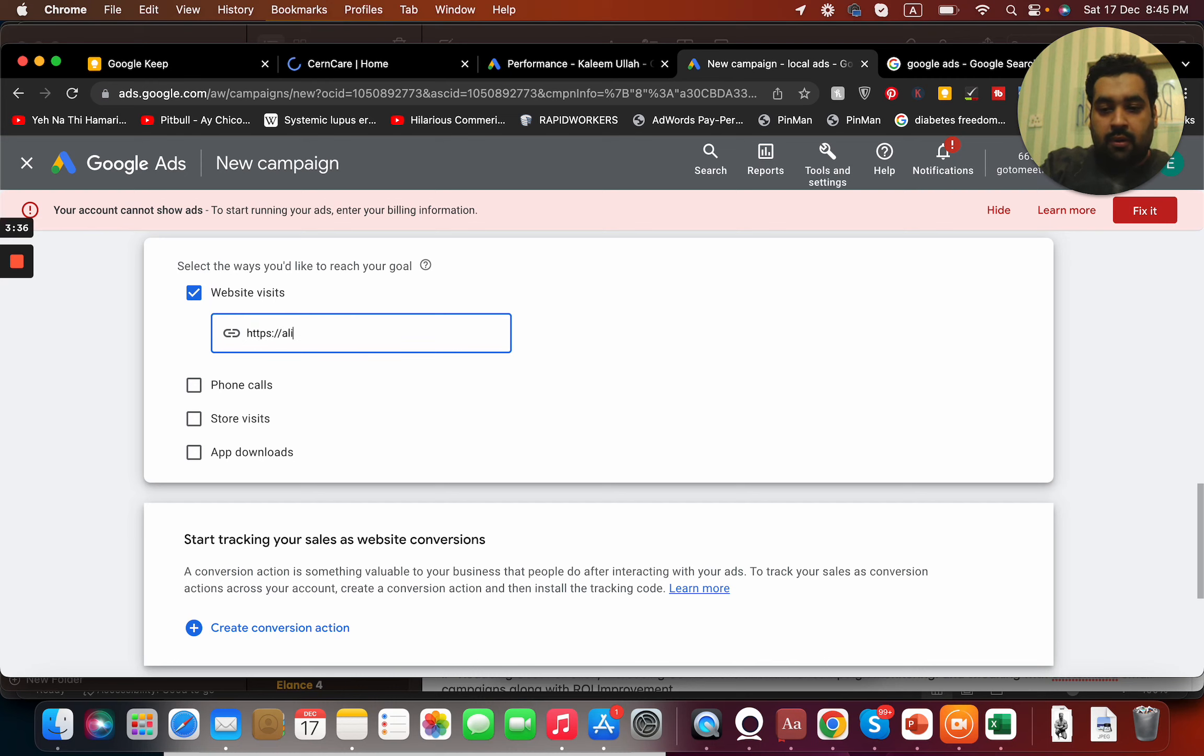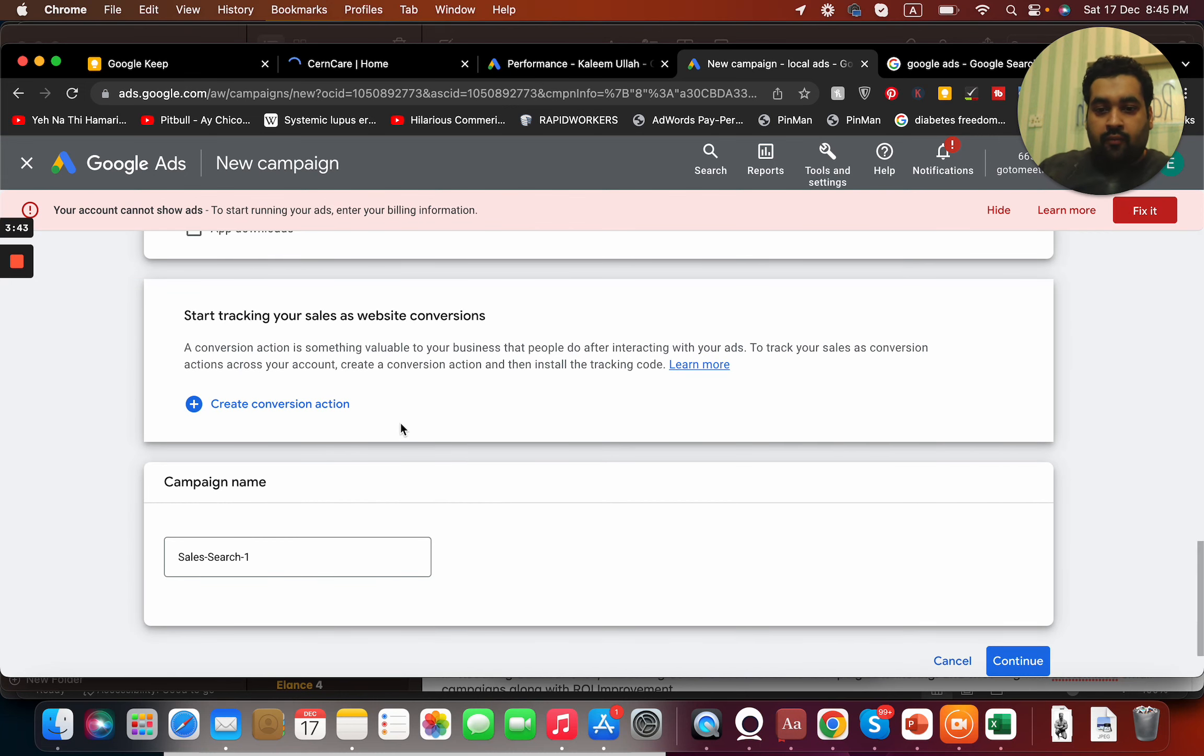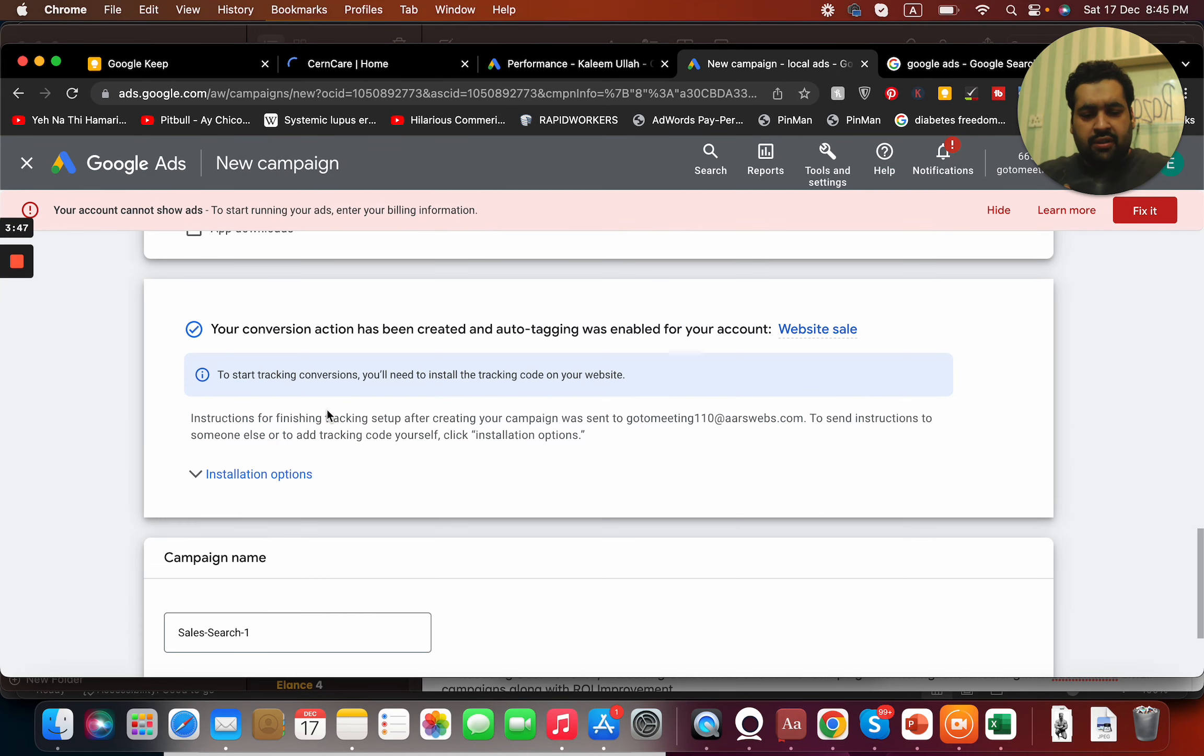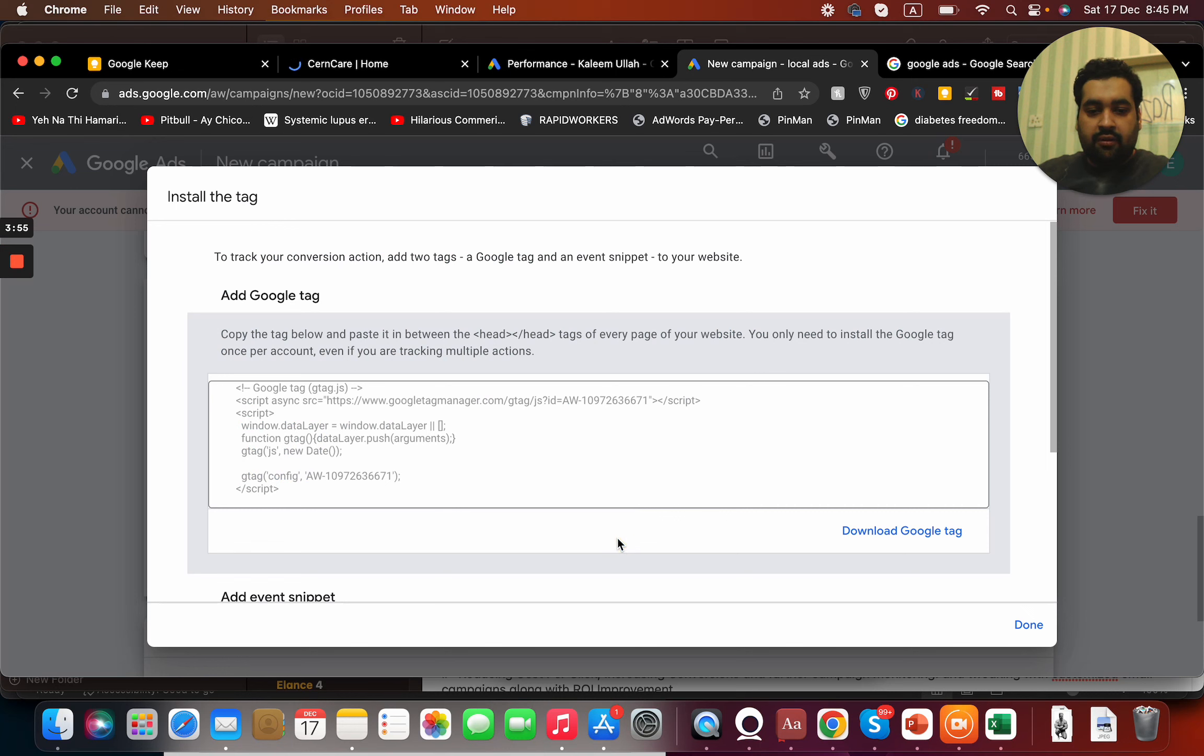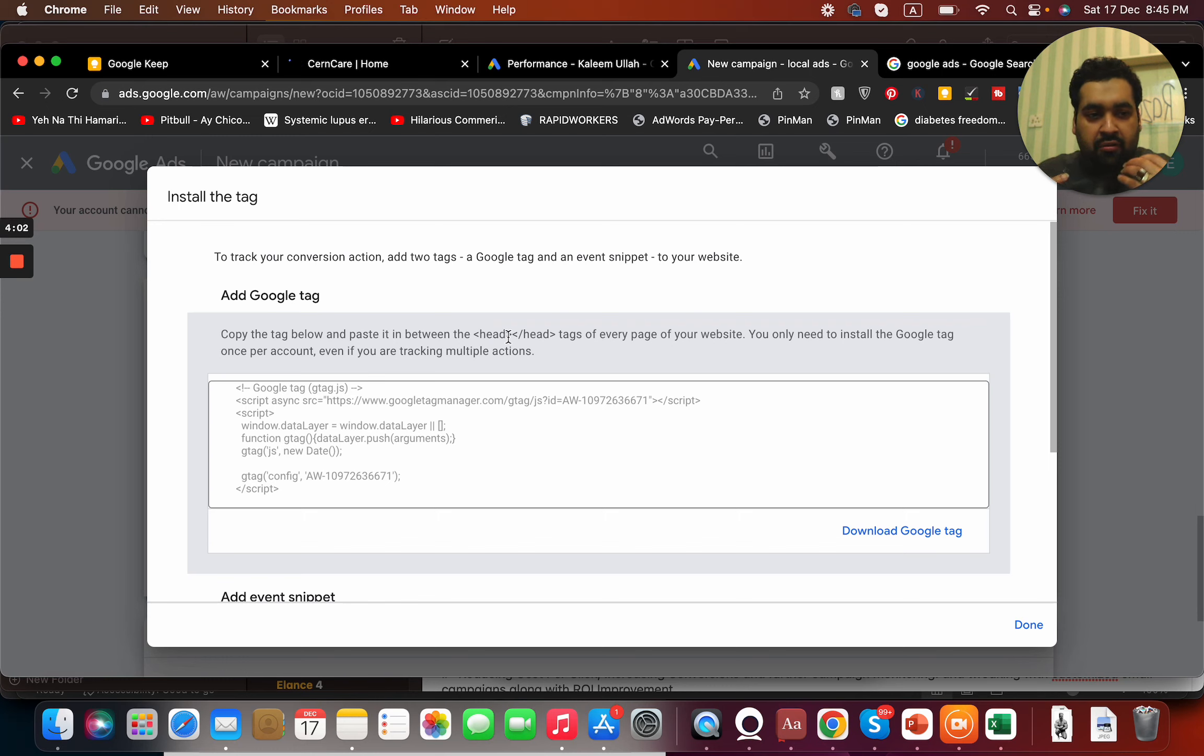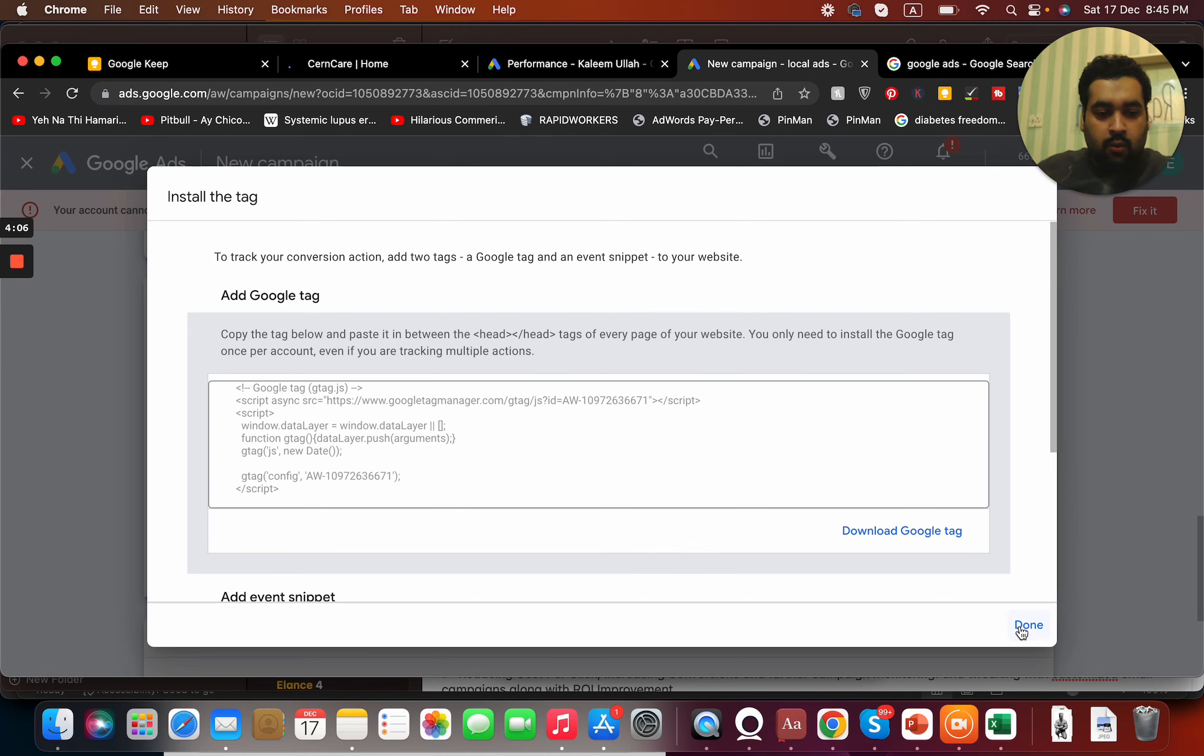I'm gonna write my blog name over here. Then I'm going to select the conversion action. Conversion action is very important and for that I have to install a code on my website. In case if I select the code, I have to add this Google tag on my website between head tag so that my conversions are being tracked automatically.